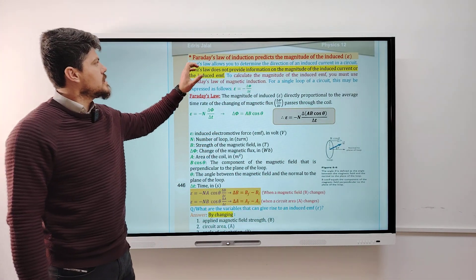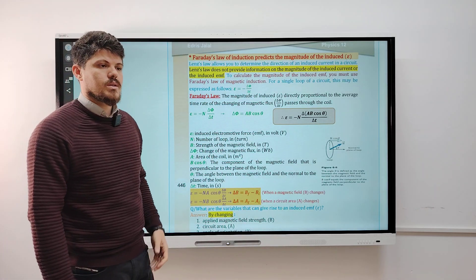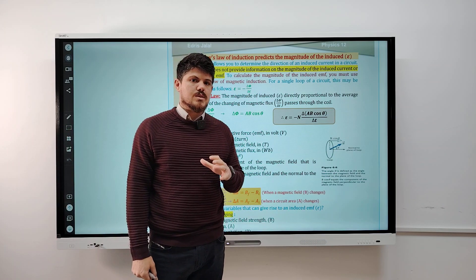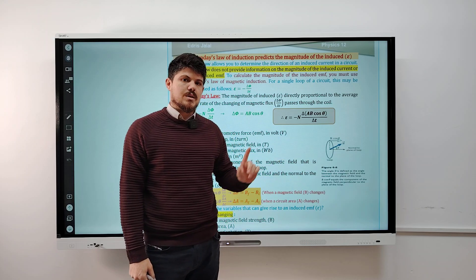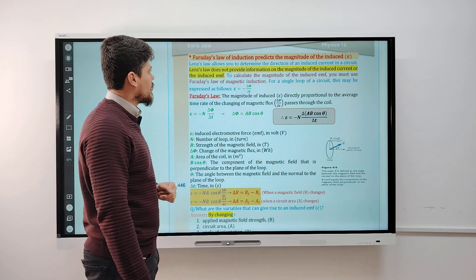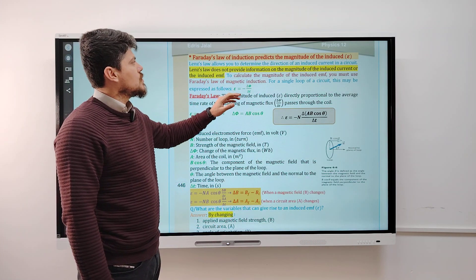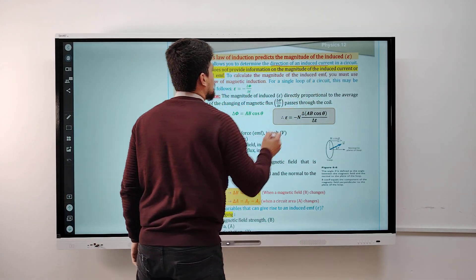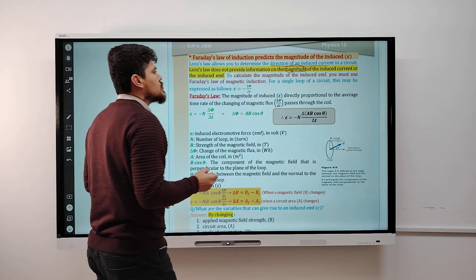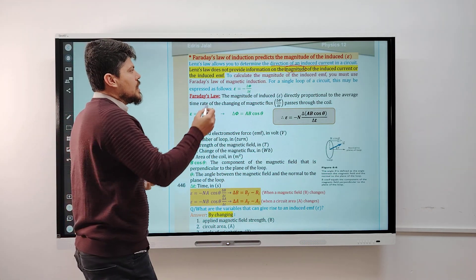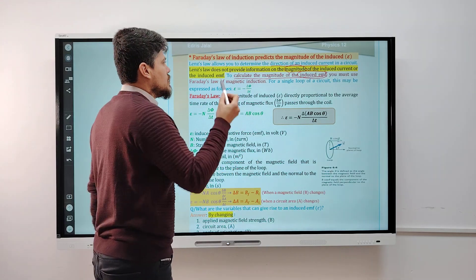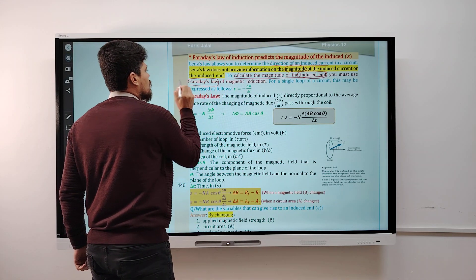Now, another topic for today: Faraday's law of induction predicts the magnitude of the induced EMF. Lenz was the first scientist who discovered the direction of the induced current. But Faraday found the magnitude of the induced current. Lenz's law allows you to determine the direction of the induced current, but does not provide information on the magnitude. Faraday's law provides information on the magnitude of the induced EMF or induced current.